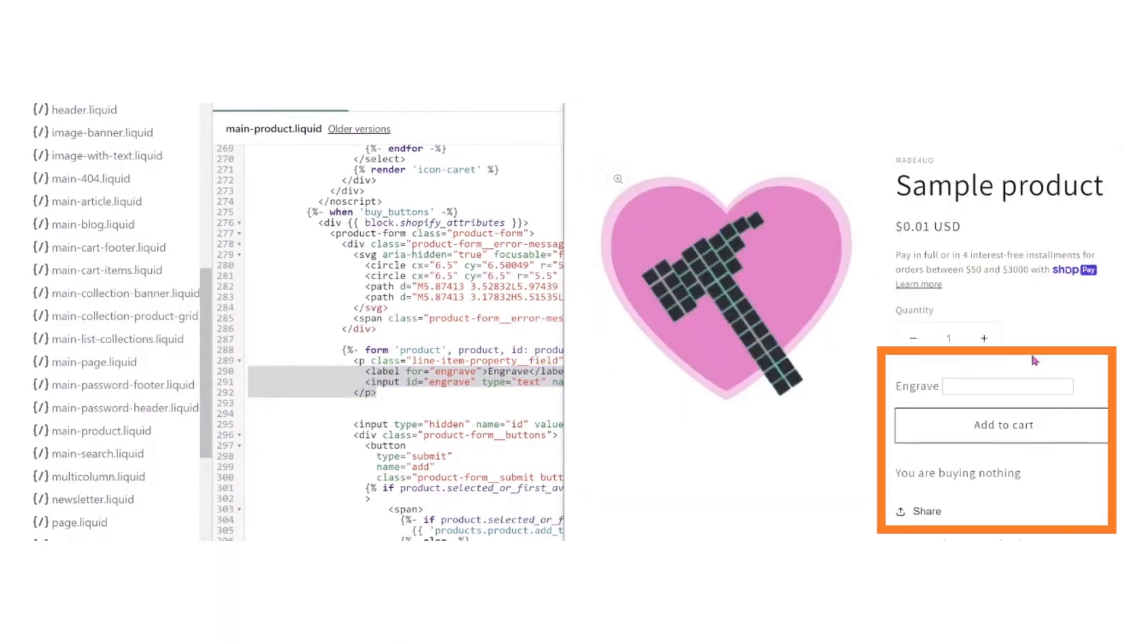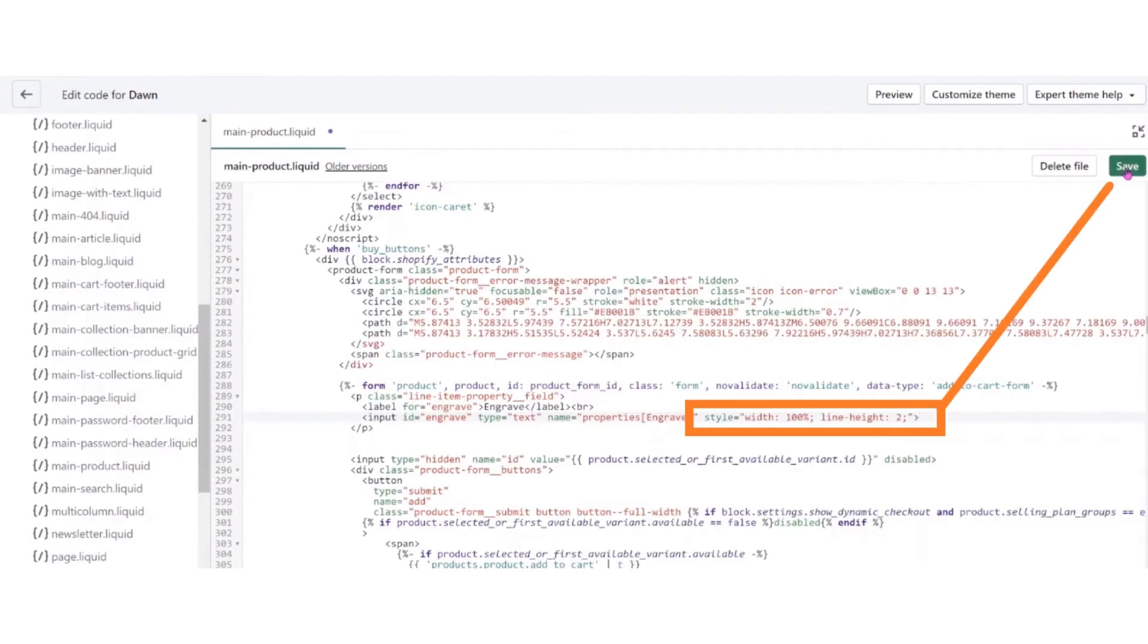So now open the product page, and here you see name column to make changes of line and spacing. Now write the code which is mentioned and save.